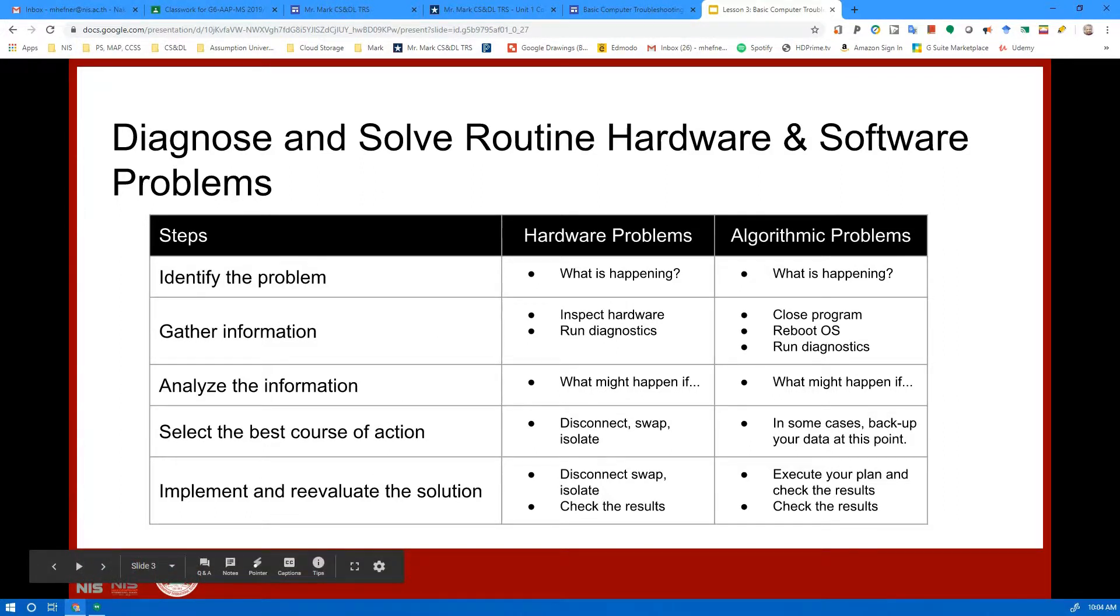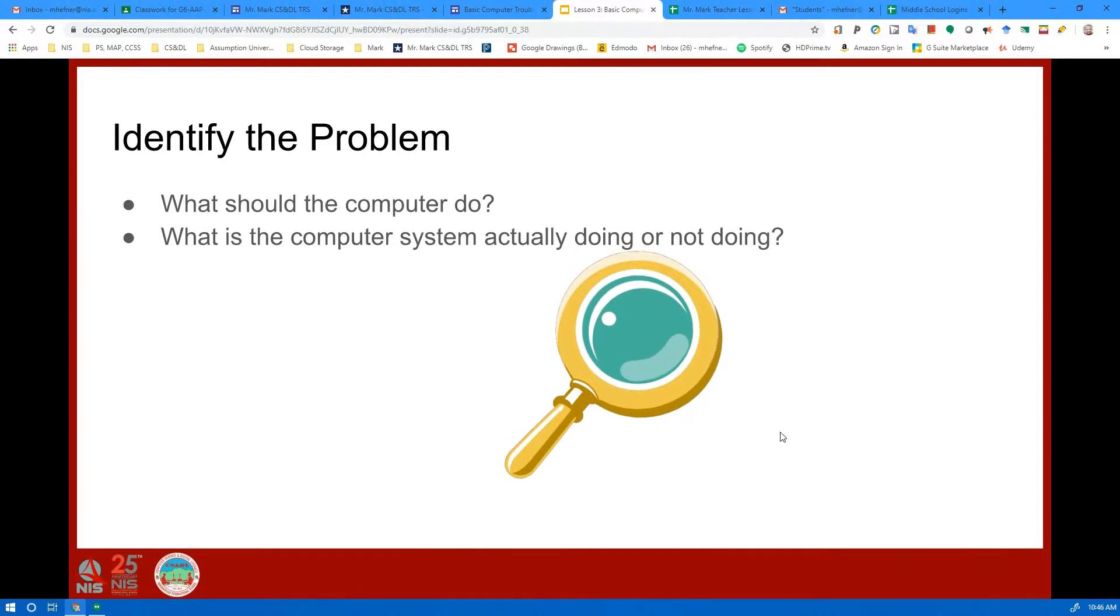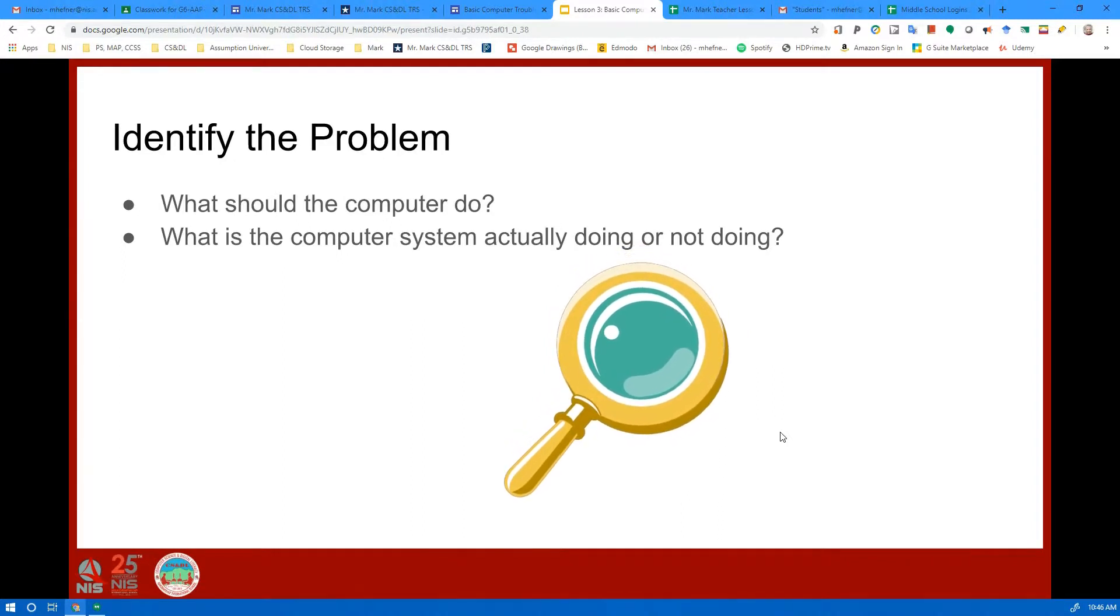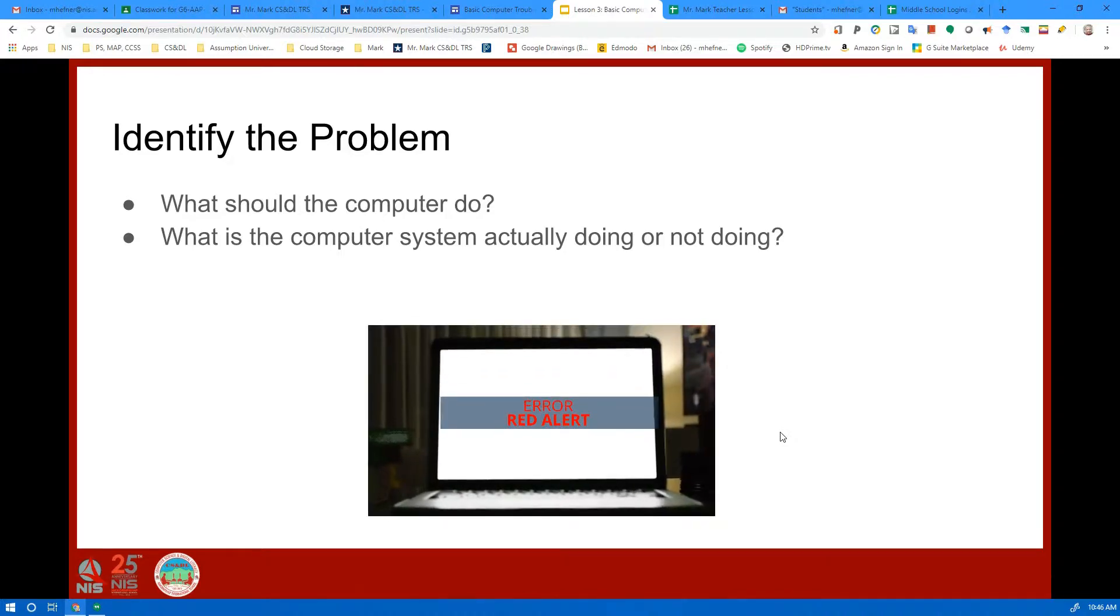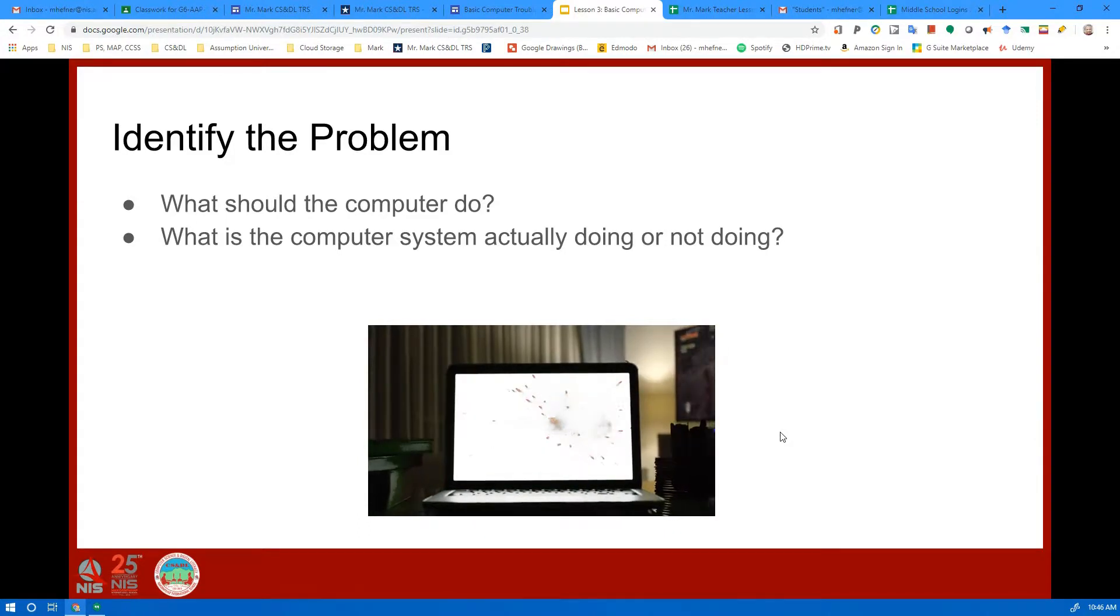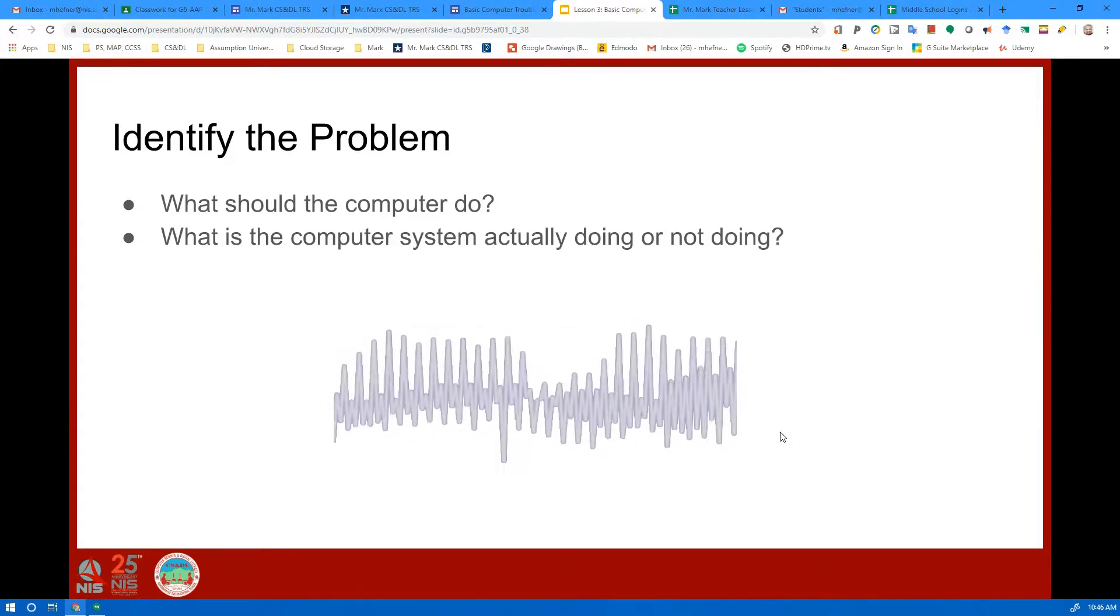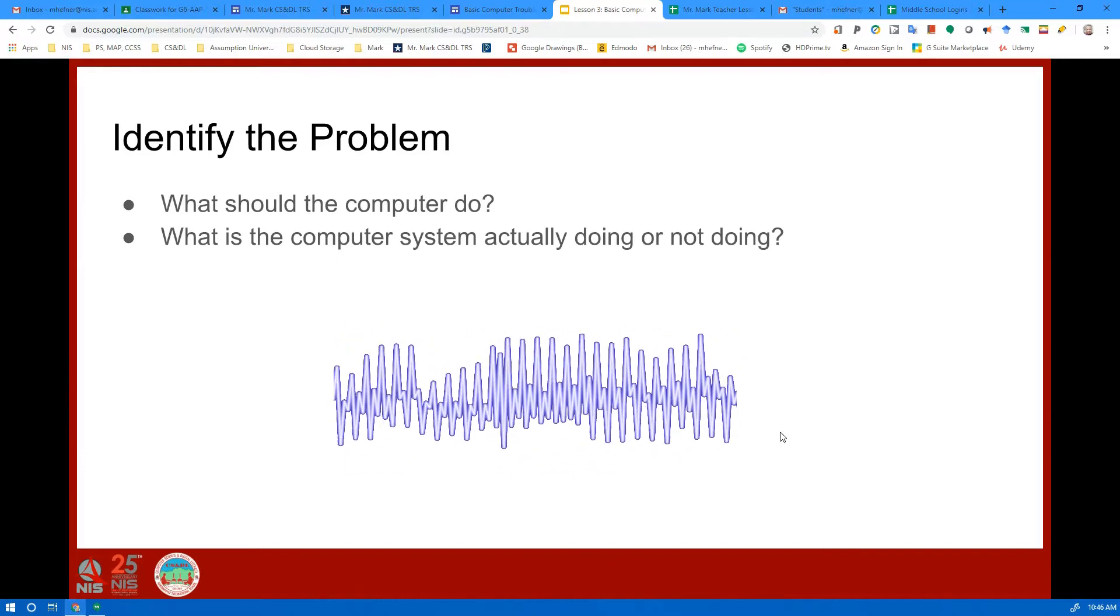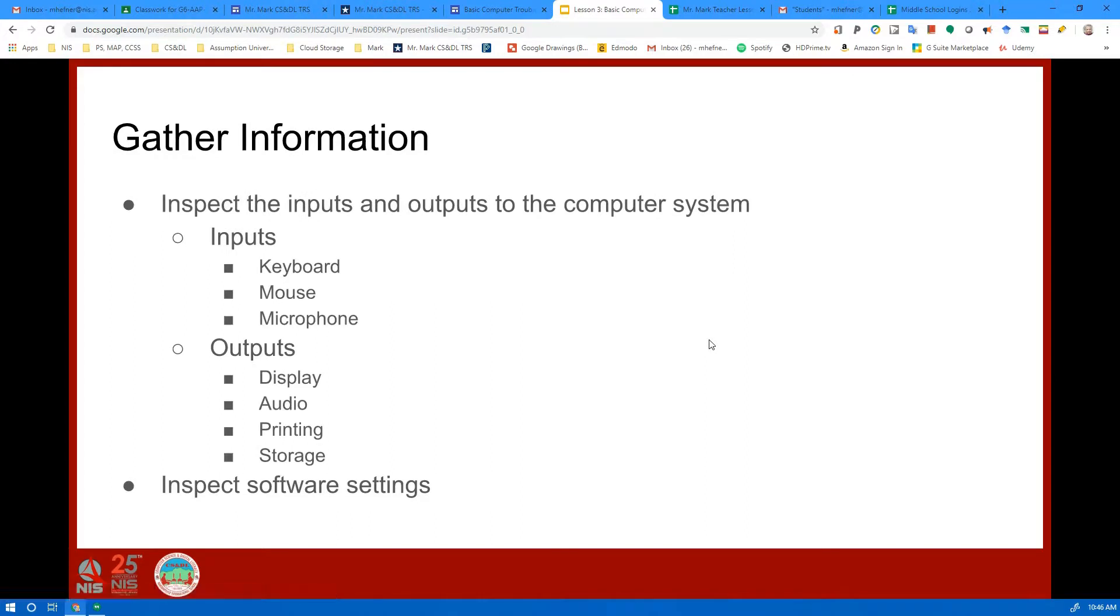We'll start with identify the problem. If your computer is not acting the way it's supposed to act, you should ask yourself what is it supposed to do? What should the computer do? And then you try to figure out what is the computer system actually doing. Is the display supposed to work but it's not working? Is the sound supposed to work and it's not working?